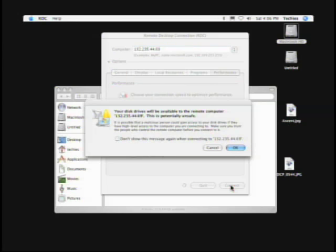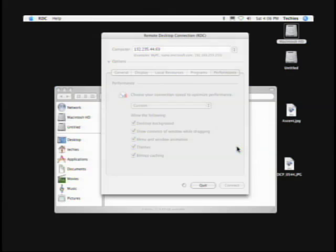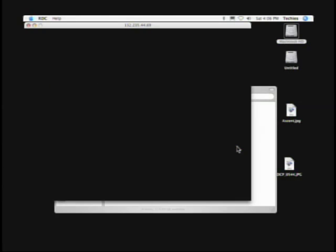Go ahead and give it a connect. Disk drives — 'Are you sure you wish to connect the drives? This is potentially unsafe.' This is the Mac side being like 'I don't want to do this, I don't feel secure — I'm running with scissors.' We'll go ahead and give that an OK.